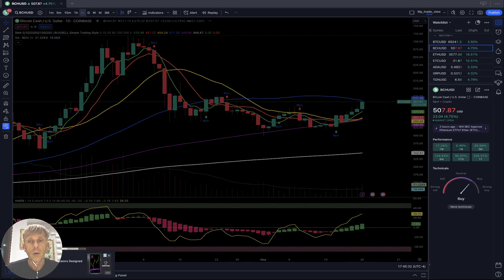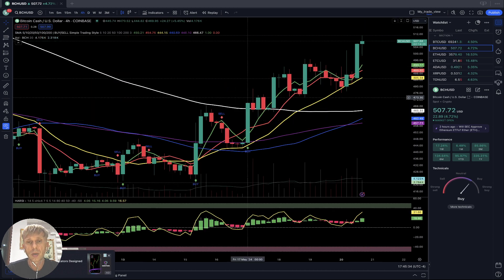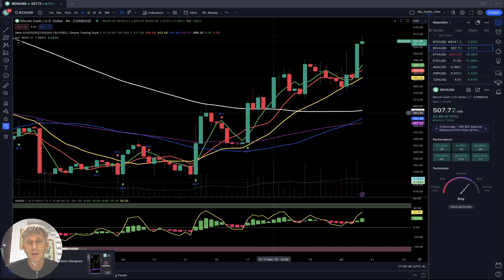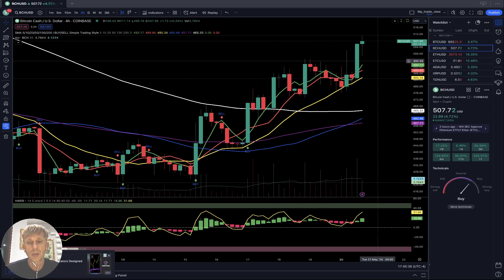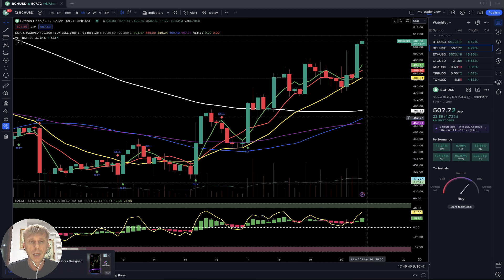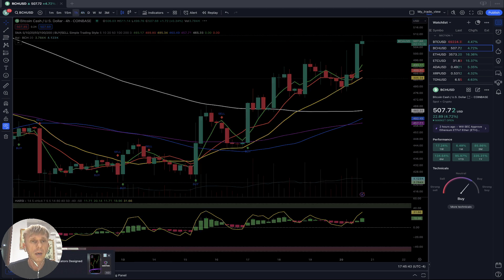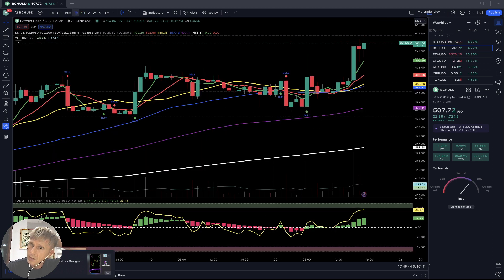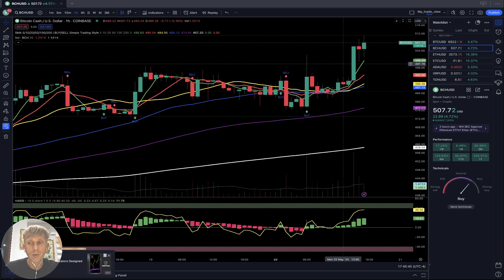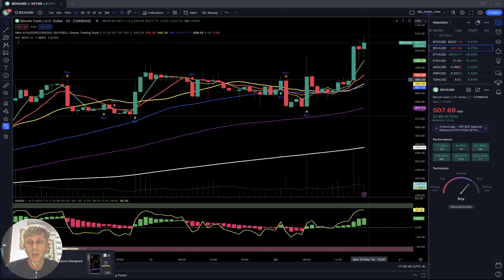On the four-hour time frame, we had a bullish crossover — SMA 5, 10, and 20 — bullish trend on all indicators, RSI and Heikin-Ashi bullish. One-hour time frame: last bar above all moving averages, bullish trend on all indicators.